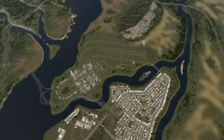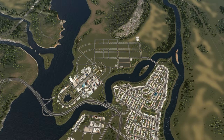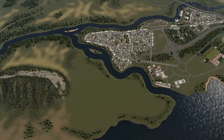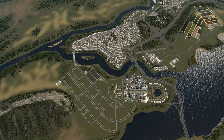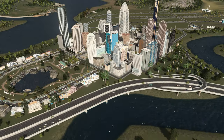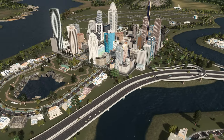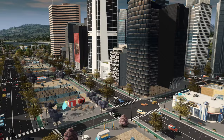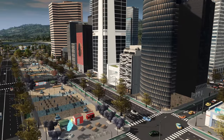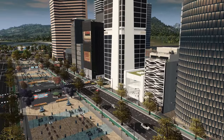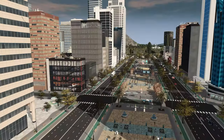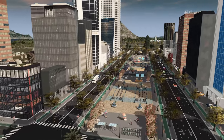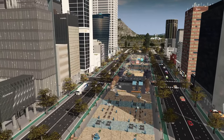Hello everybody and welcome back to another episode of City Skylines! Today I'm so excited because there will be so much to show you. We're gonna expand the city with a high residential area and create this huge and super nice boulevard in the main road with a lot of assets and super nice shops.